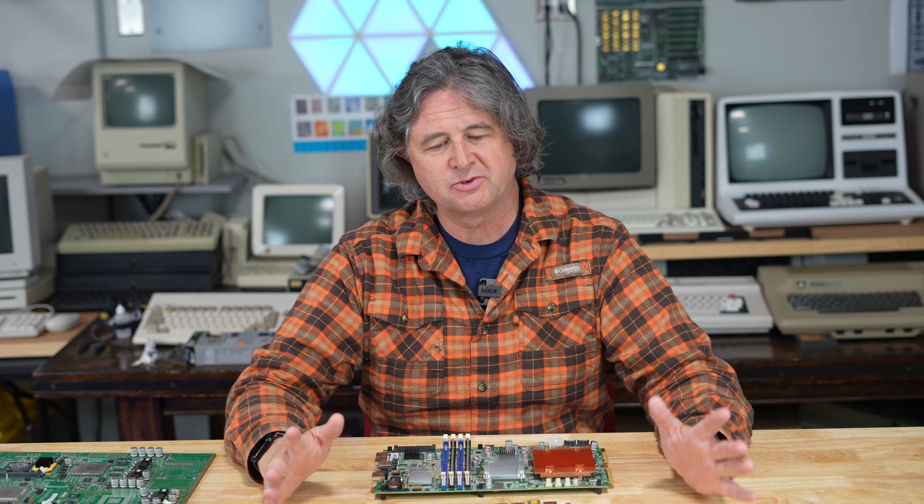Hello and welcome to another video where we're going to investigate some old network-ish gear and see if we can reuse it for something interesting.